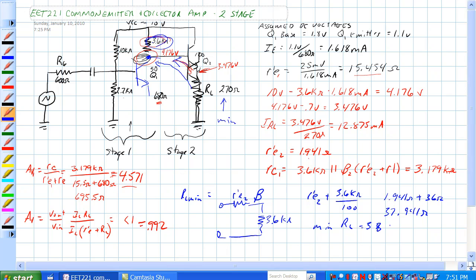The error in a two-stage amp is not that great. But as you start adding more stages onto an amplifier, the error can get pretty large. At this point, we just use the quick and dirty method.